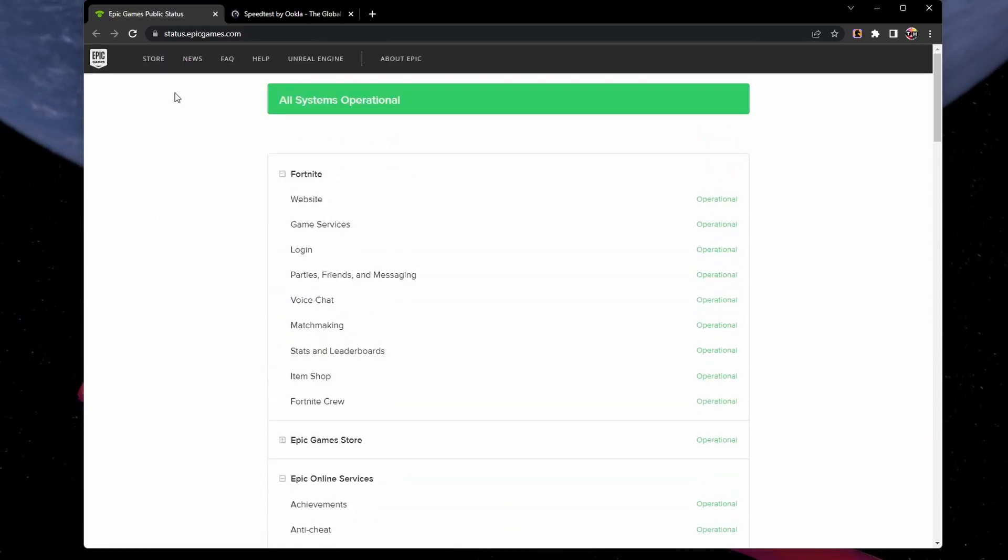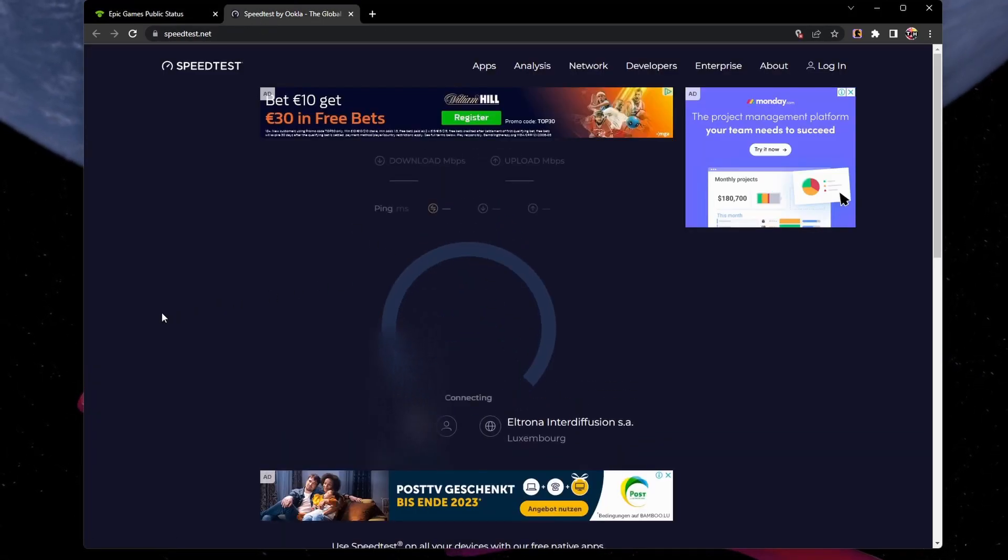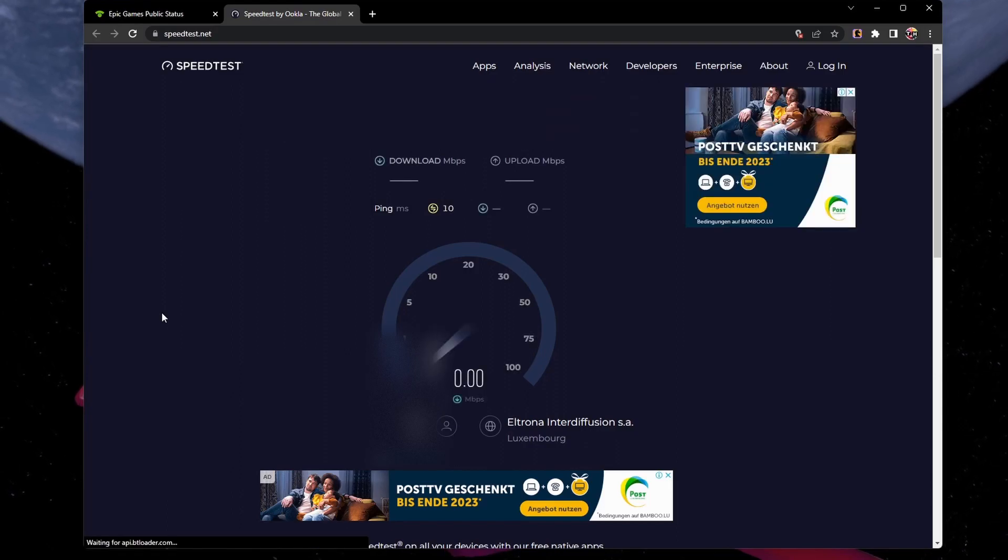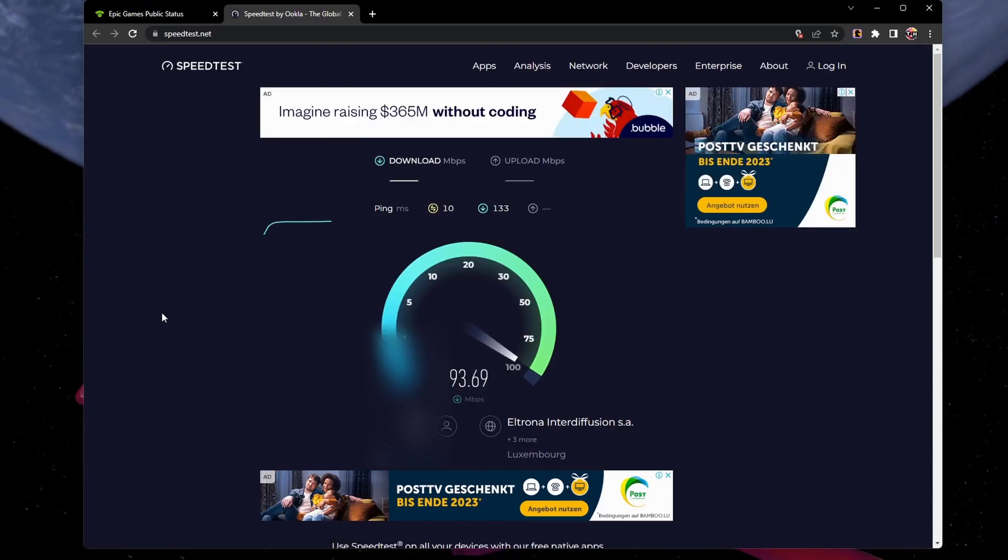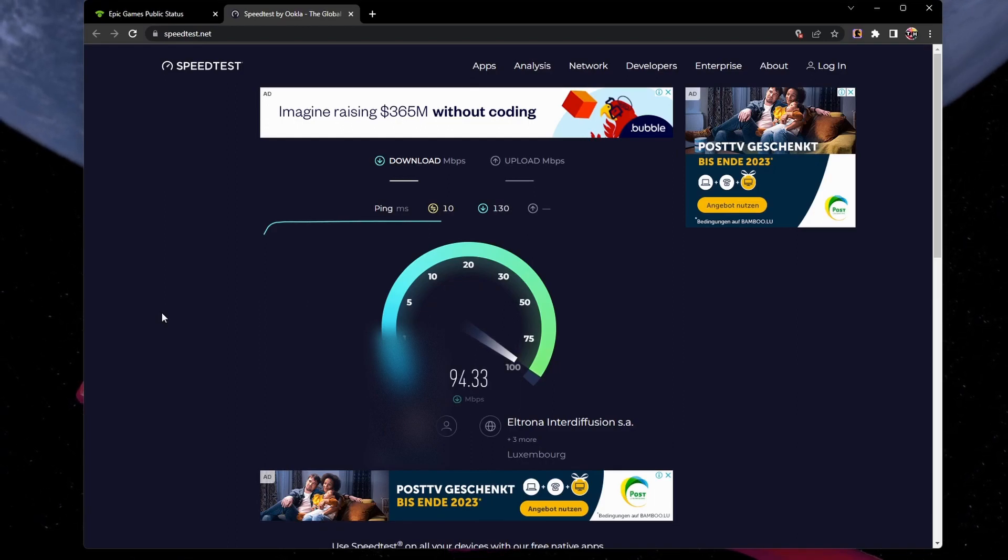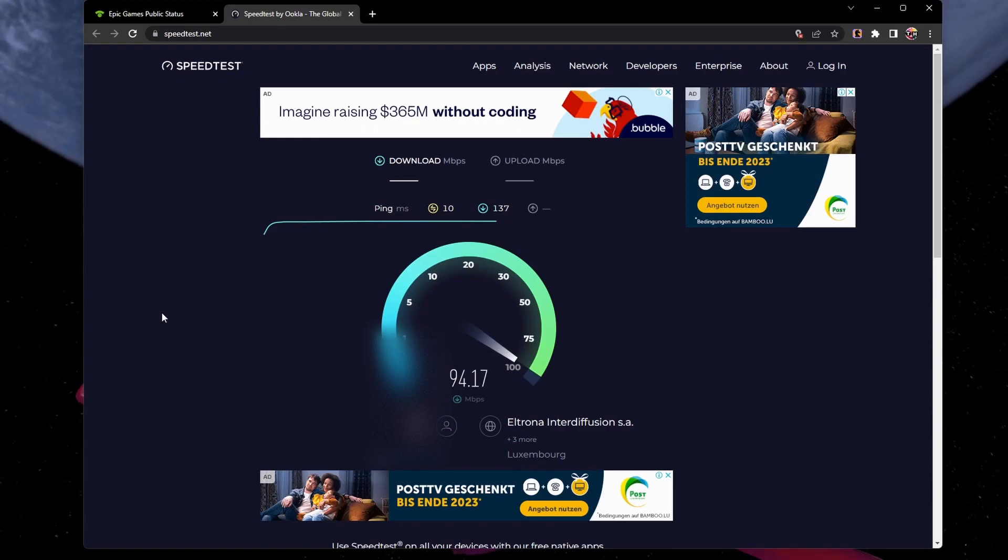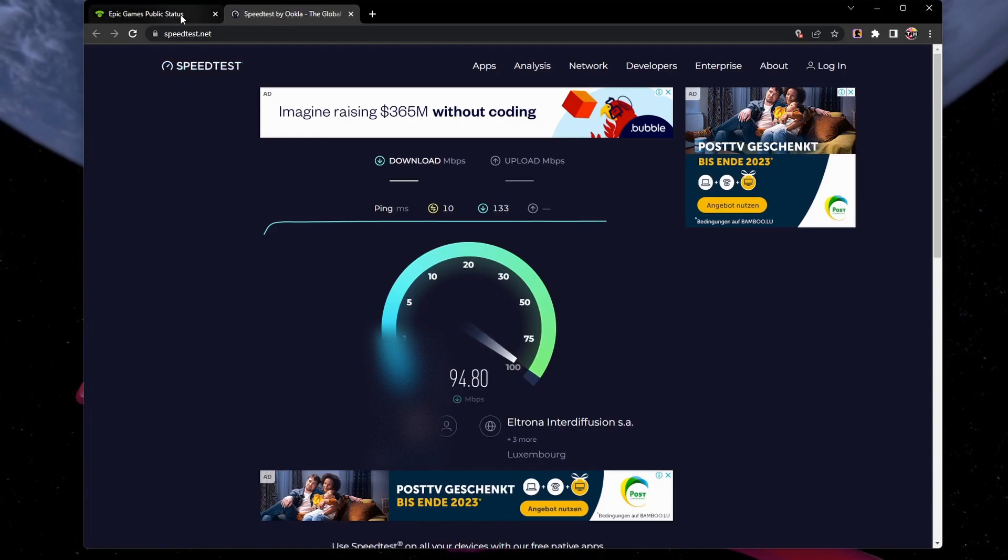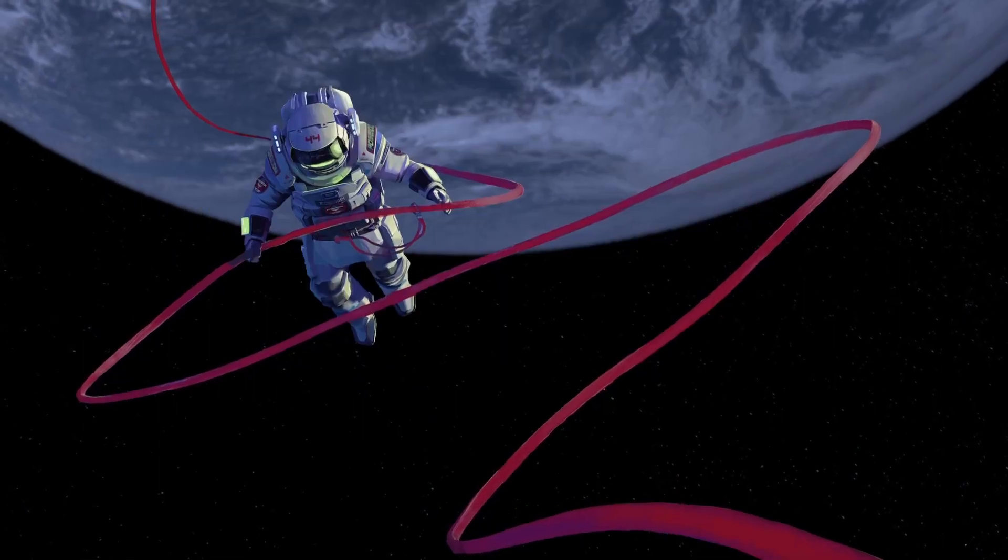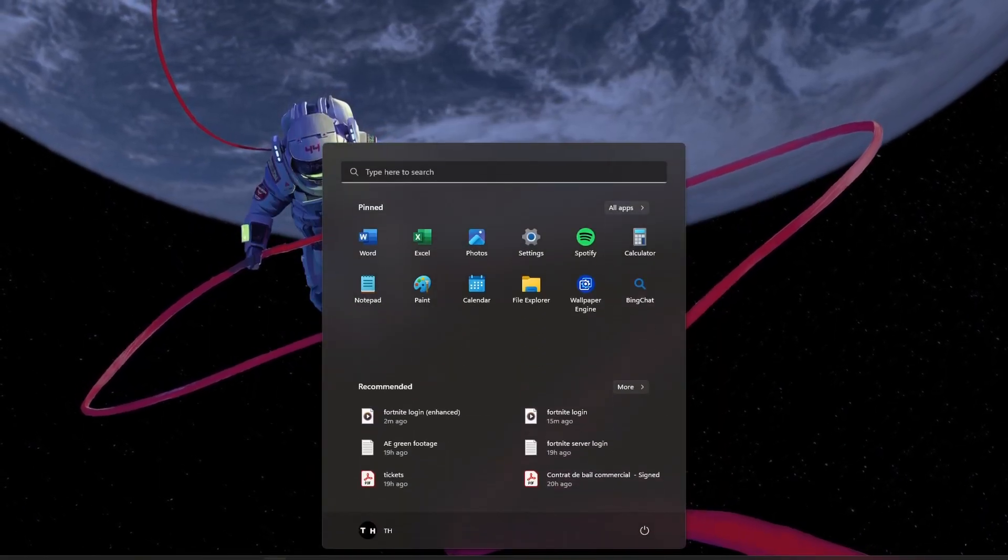Test your own network connection to ensure it's not causing the problem. You can use a site like speedtest.net to test your connection speed. If your connection is slow or unstable, try reducing the number of devices using the same connection, or switch to an Ethernet connection for a more stable connection.